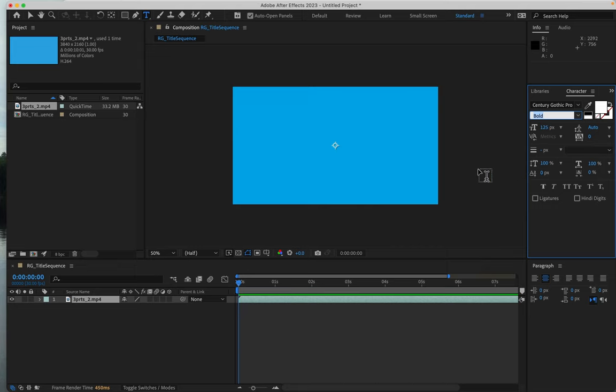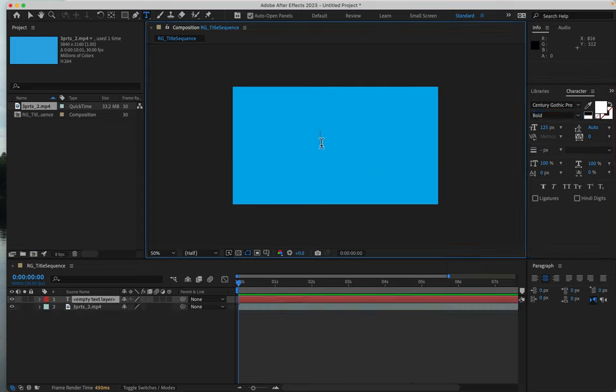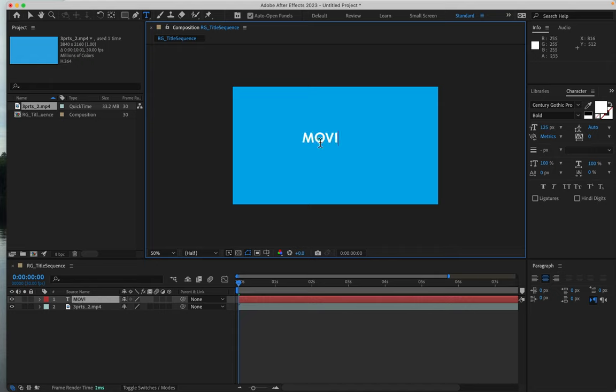And then I will go to my paragraph panel and choose center. And then I'll click my T tool and just start typing. In all caps, let's type movie title. If you want to put in a real title, you can.